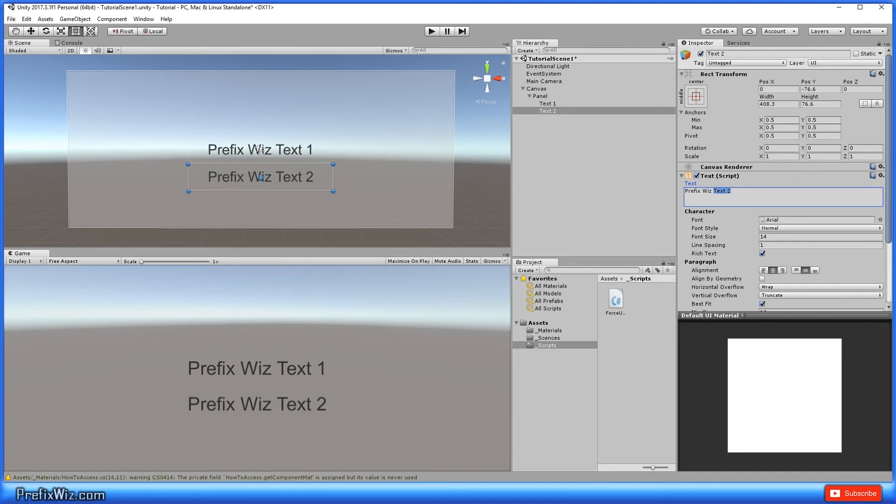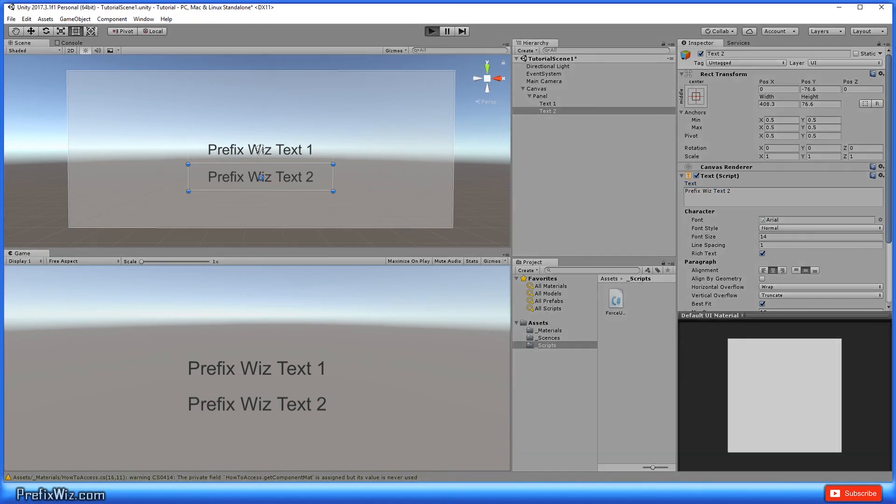So in the start function, this should run. Text1 should be in all uppercase and text2 should be in all lowercase.